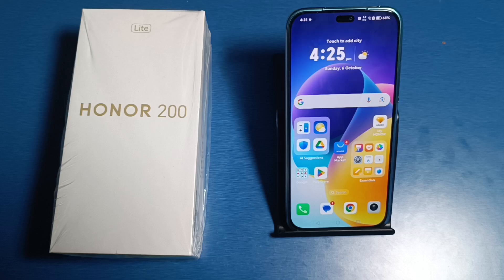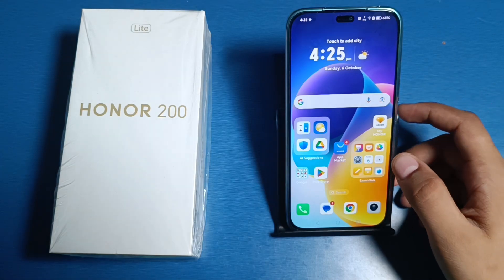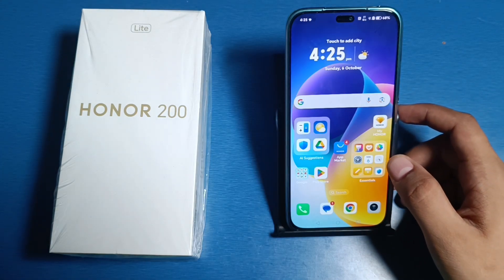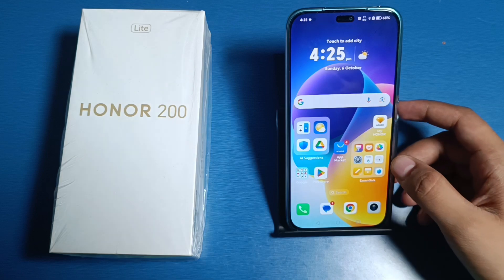Hello friends, welcome to our YouTube channel. In this video, I'm going to tell you about how to enable lock screen in your Honor smartphone — how you can lock any app on your lock screen. Before watching this video, if you have not subscribed to our YouTube channel, then subscribe to it and like our video.